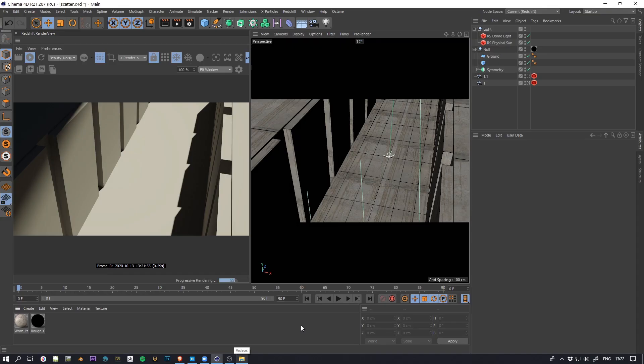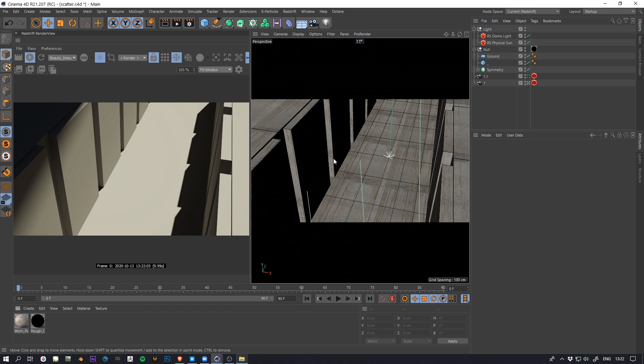Hi everyone, this is Antoine Collignon and today we're going to take a look at how you can scatter things around your scene with Redshift.